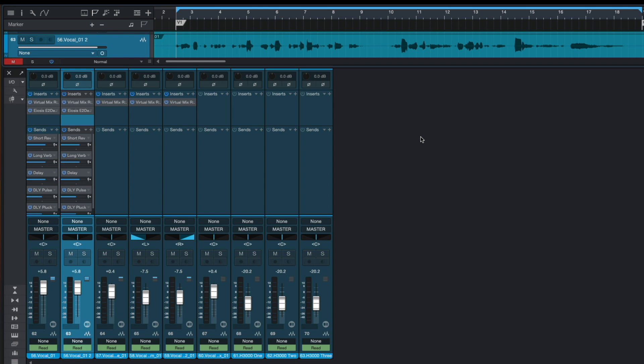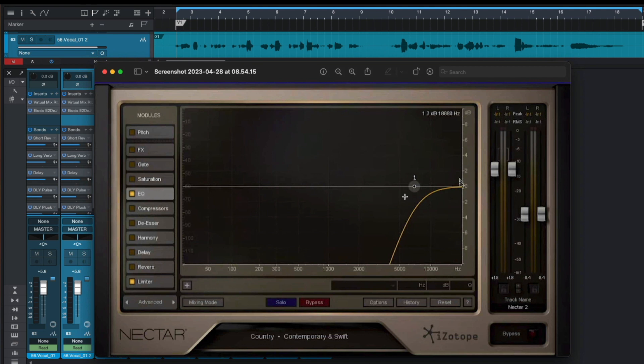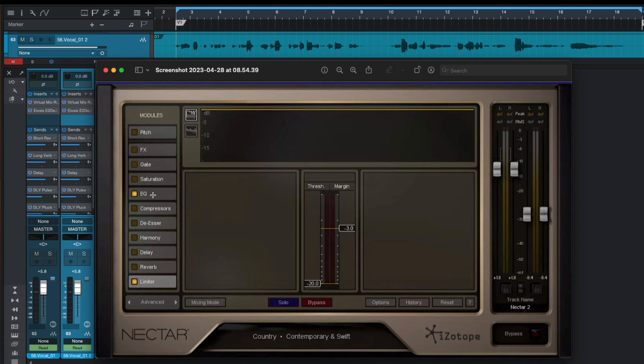So first of all he cut all the lows of duplicated lead vocals to leave only highs. And after EQ he used a limiter in iZotope Nectar. And here you can see the settings of a limiter he applied to duplicated vocals.